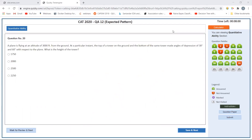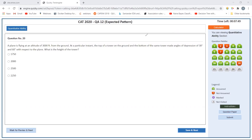A plane is flying at an altitude of 3000 feet. The angle of depression is 30 degrees and the angle to the top of the tower is 60 degrees. I need to draw the diagram. Let me come back to this.